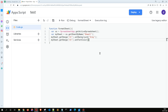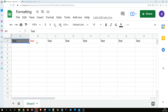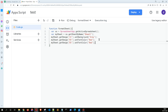Next, we have setFontColor — let me set it to red. I'll do this for the B1 range. When I run this, the font color is changed to red.